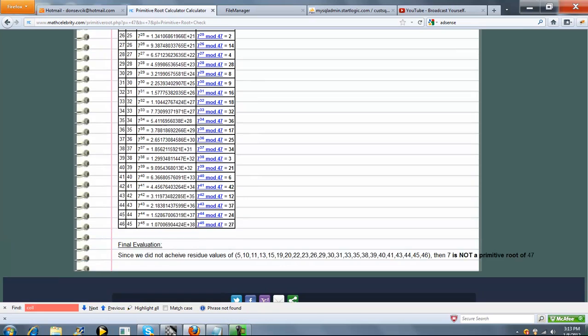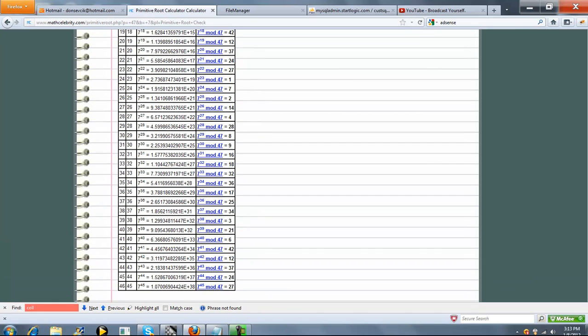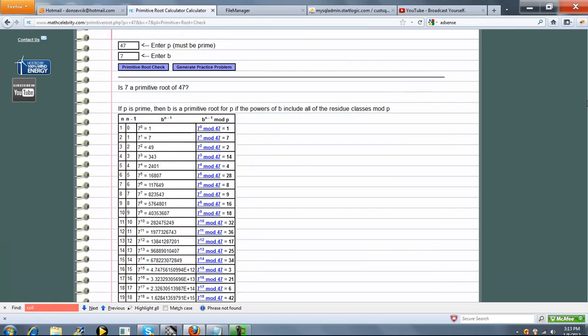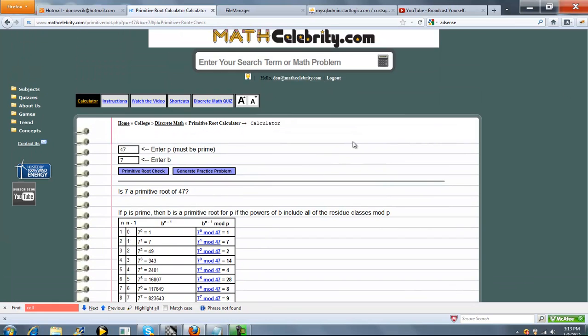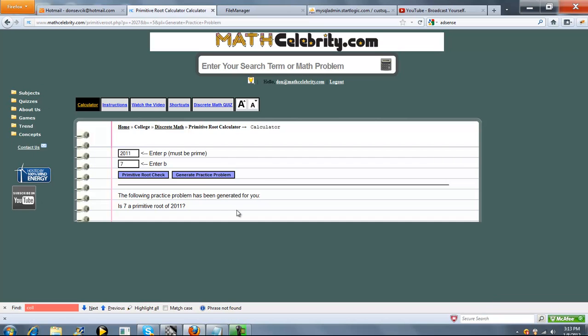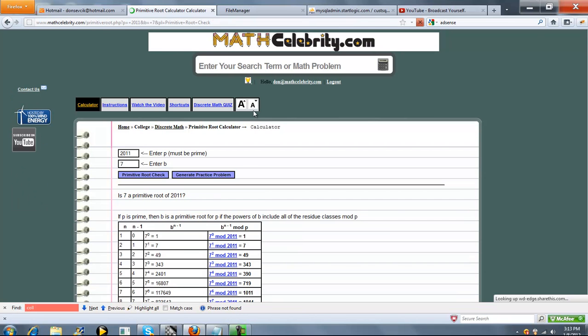So it's a pretty cool feature of the calculator. It will check for you either way. One other feature we do have is the Generate Practice Problem button. You press that once, it will generate a completely random practice problem for you. Press it again, it will generate another problem. And then when you're ready, you press primitive root check.